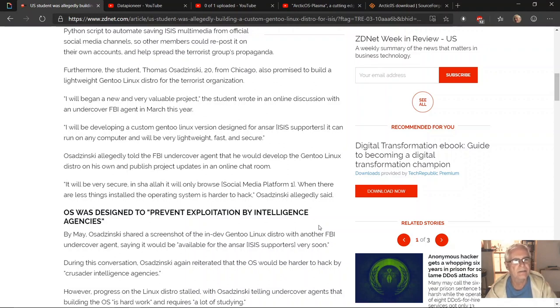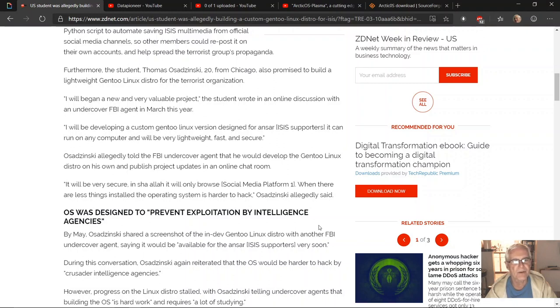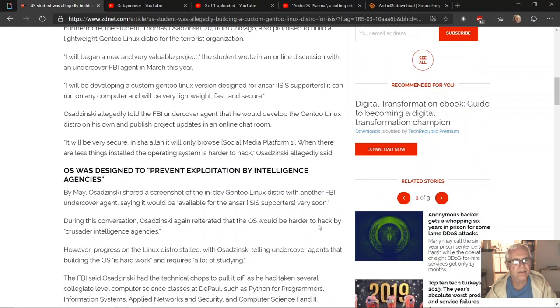Quote: 'I will be developing a custom Gentoo Linux version designed for Ansar ISIS supporters. It can be run on any computer and will be very lightweight, fast, and secure,' unquote. Osadzinski allegedly told the FBI undercover agent.